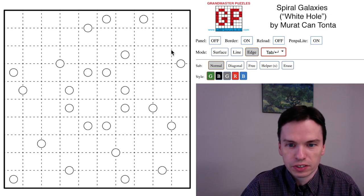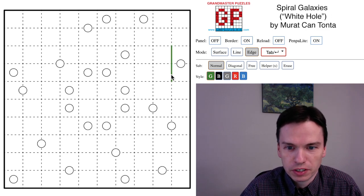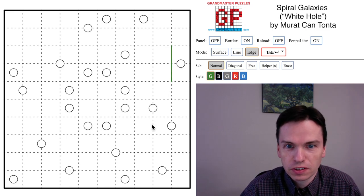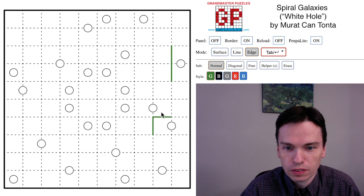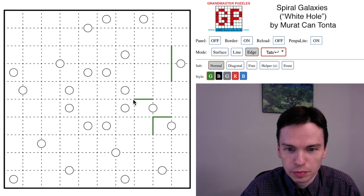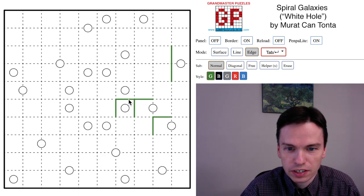So we're here to solve this Spiral Galaxies puzzle by Murat Can Tonta called White Hole, and that's going to be from the center section entirely.